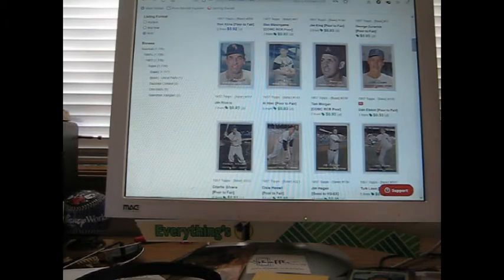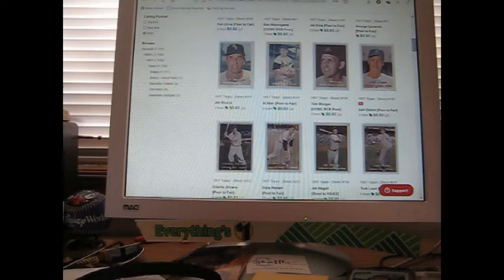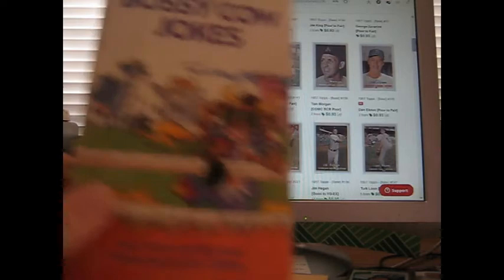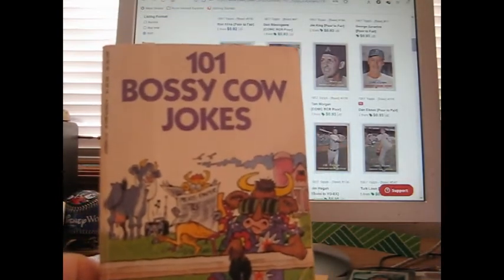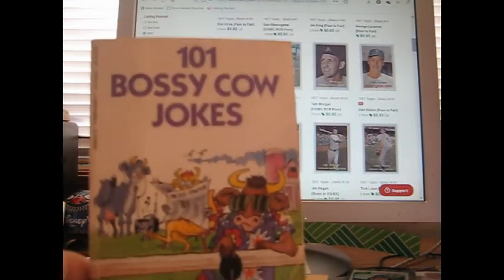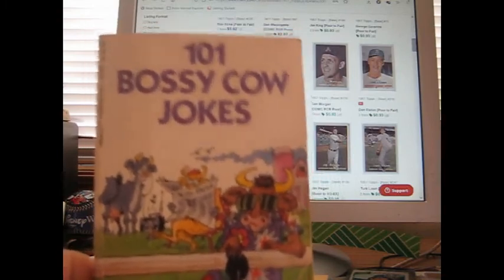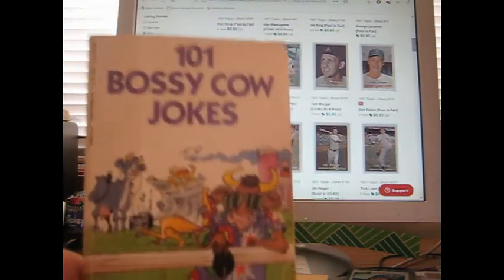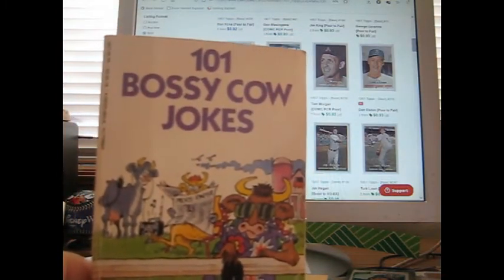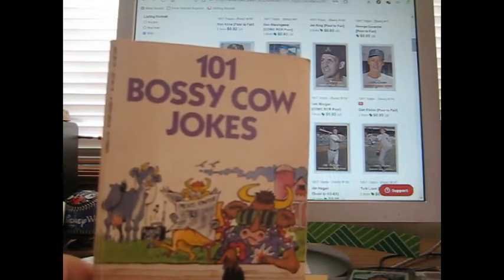December 3rd and 4th is when the stamp show is—stamp and coin show. There's other things that go on there too, but it's basically stamps and coins. I picked up some books here. 101 Bossy Cow Jokes—this was 25 cents at the local thrift store. These do not leave the shelves. 25 cents for paperback.